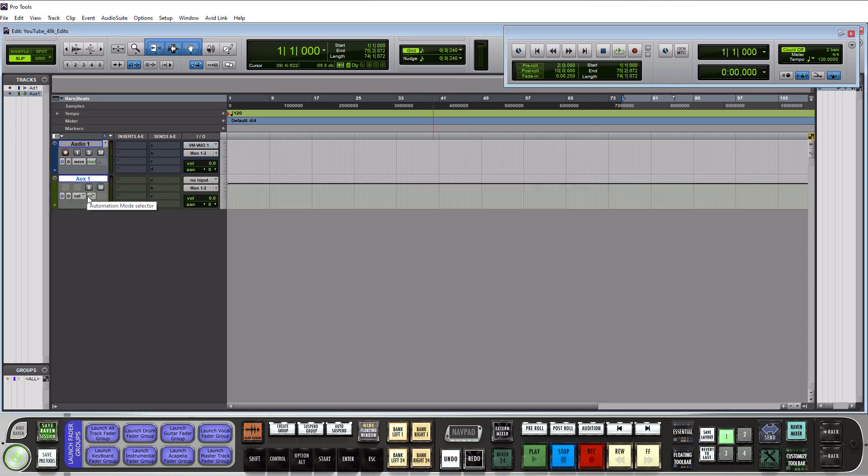Alright so an aux input shows up in green and it's basically used for two different things. It's used for creating buses or submixes or it's used for your effects like reverb and delay.